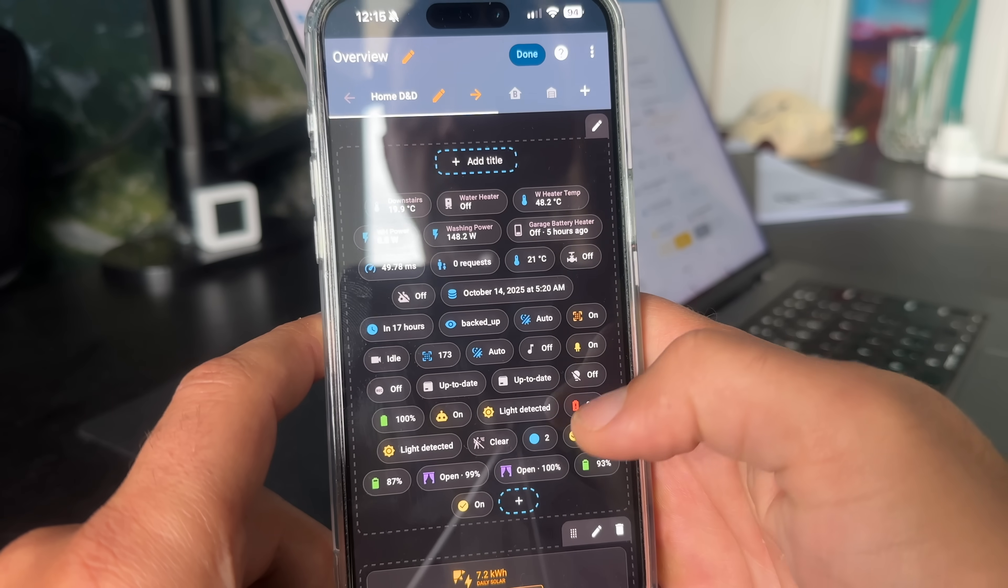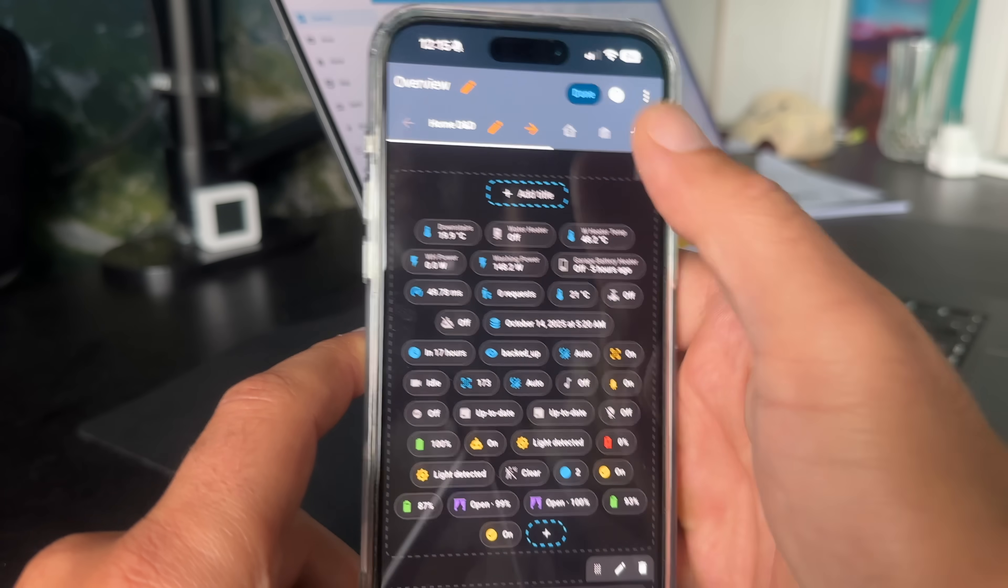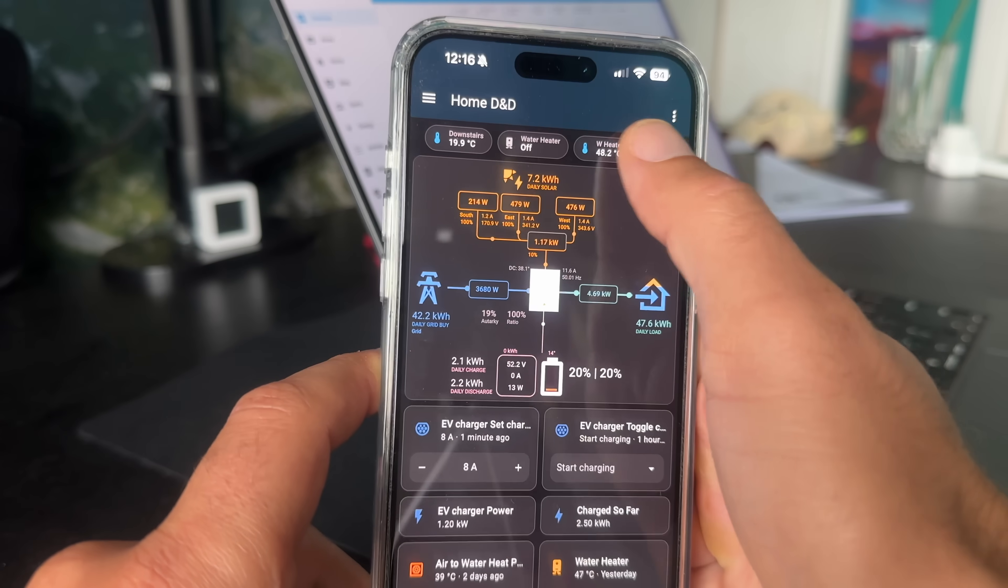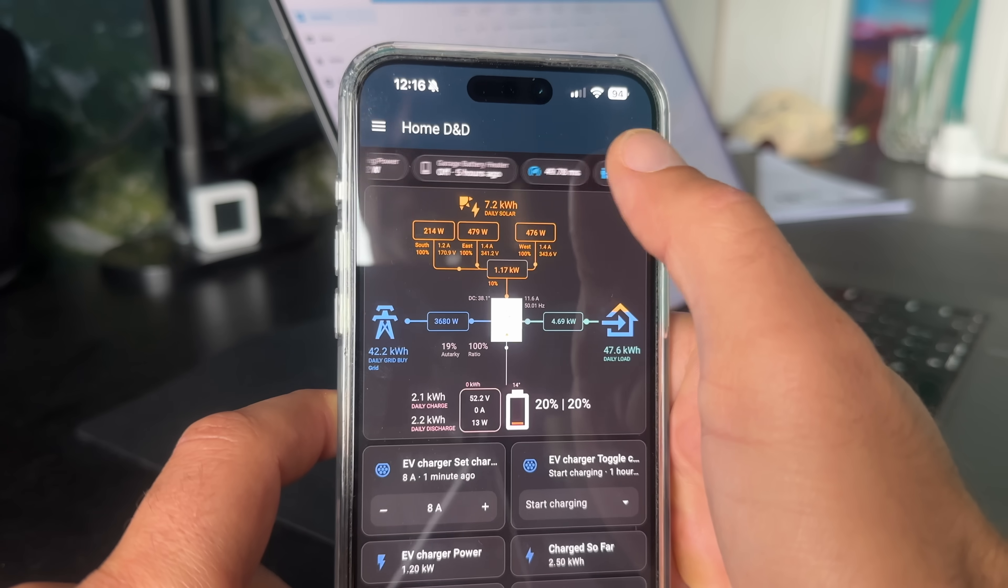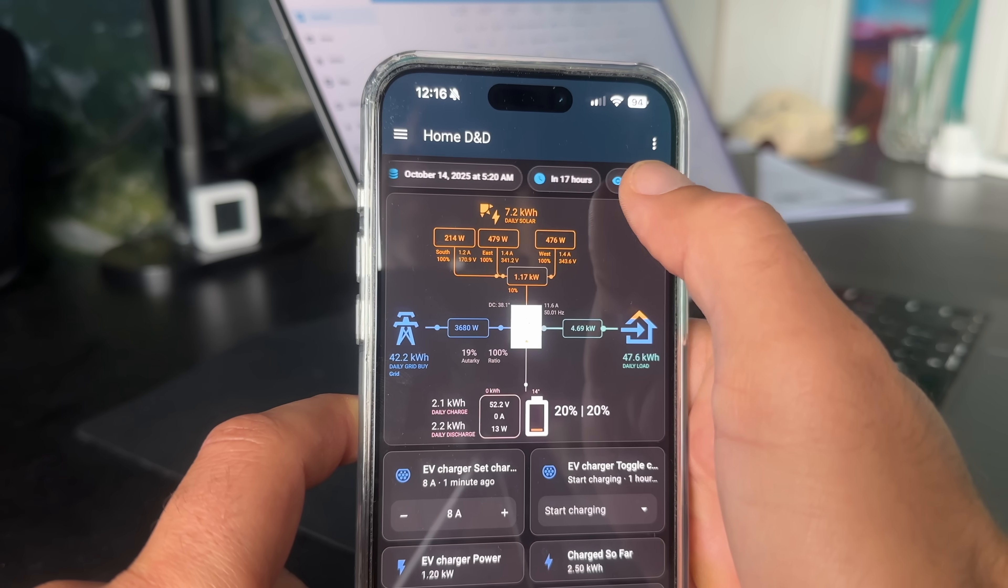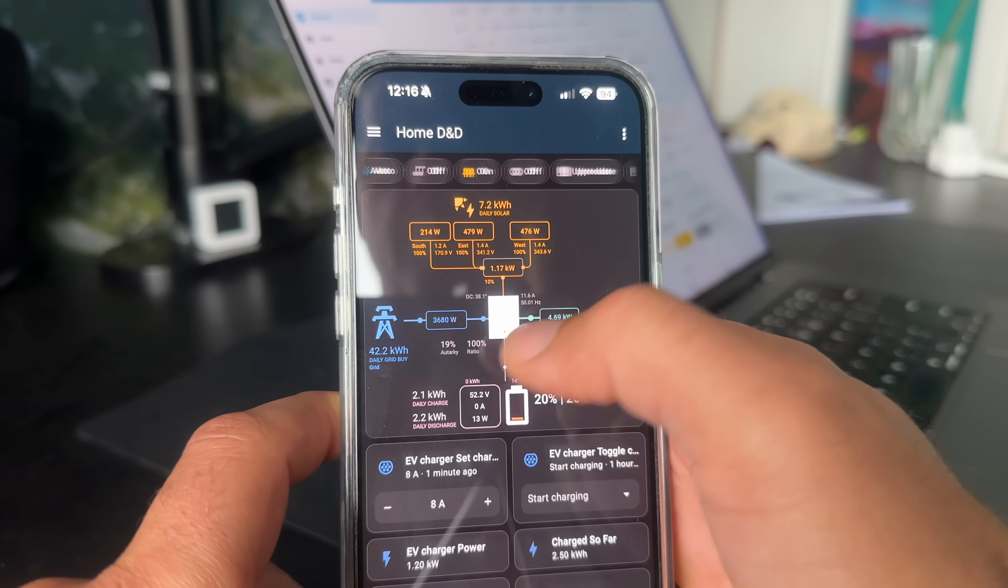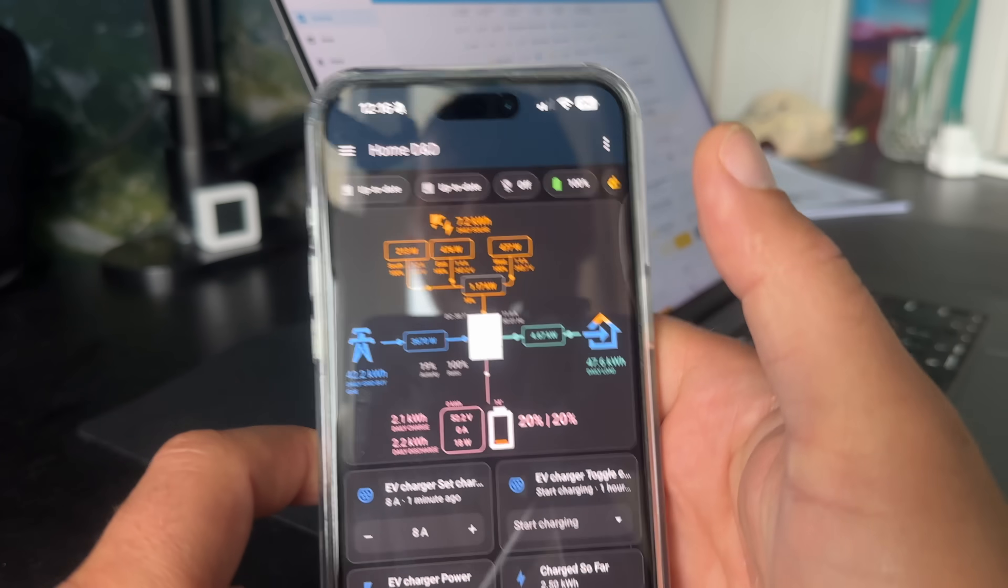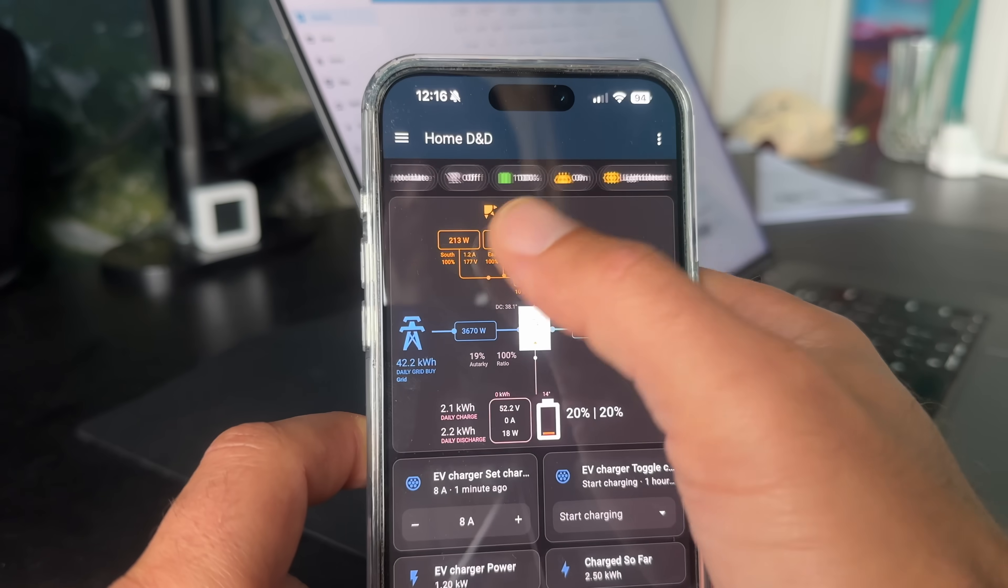Small tweak but a huge win for usability and visibility. No more badges wall and finally some peace at the top of the screen.